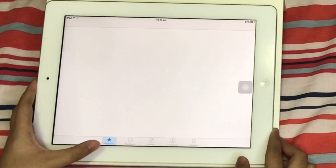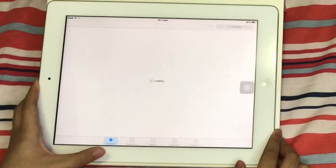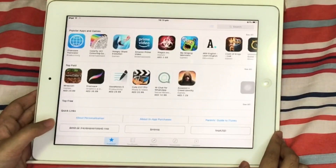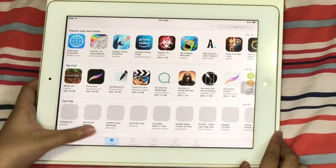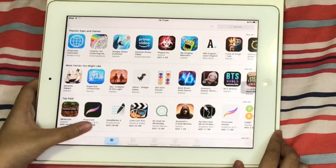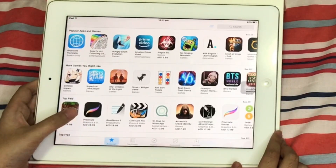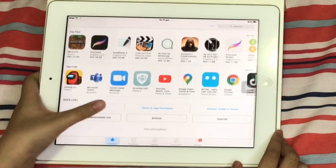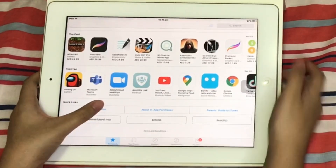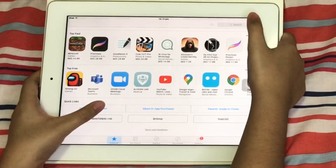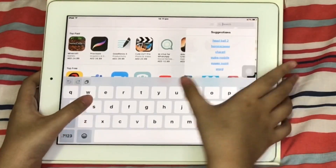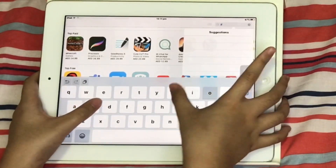Okay, let's just wait for the App Store to load. So now first you have to make sure that you're logged in. We're going to search YouTube.